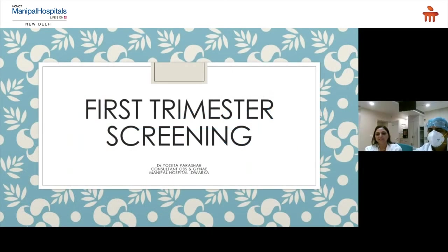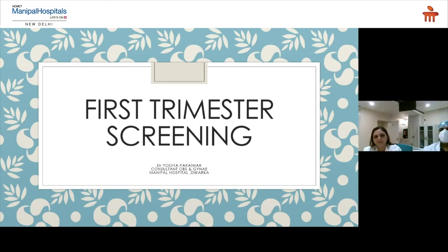Good afternoon everybody. I'm Dr. Yogita Parashar, Consultant Obs and Gynae at Manipal Hospital Dwarka. Welcome to our webinar session today, which covers first trimester screening and early anomaly scan.